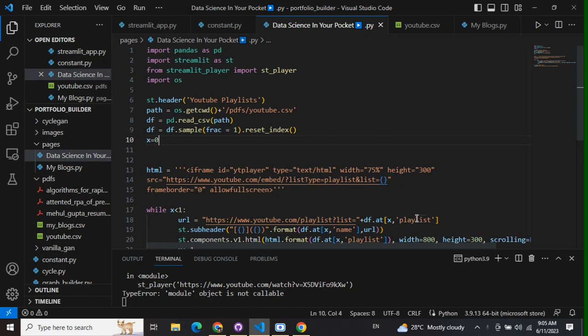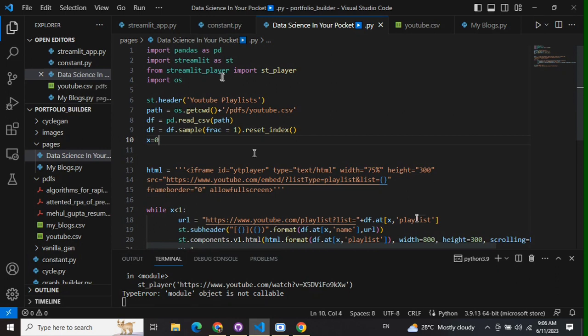First, I'll talk about how to integrate a YouTube video. You need to pip install the package streamlit_player, which is: pip install streamlit-player.